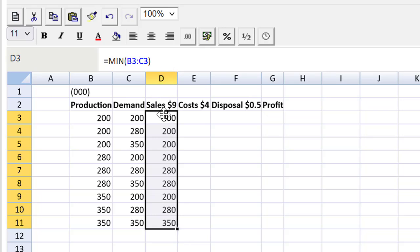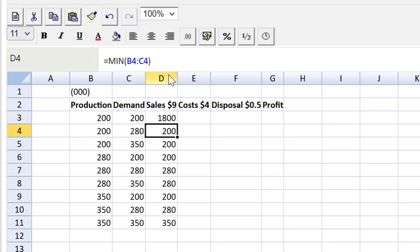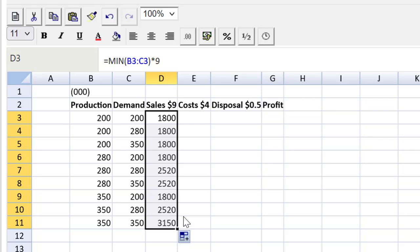I'm going to go back over here and I'm going to multiply that by $9. I'm going to drag that down to copy that equation all the way down. I'm using relative cell addresses, not locking things in with a dollar sign, so it works great.